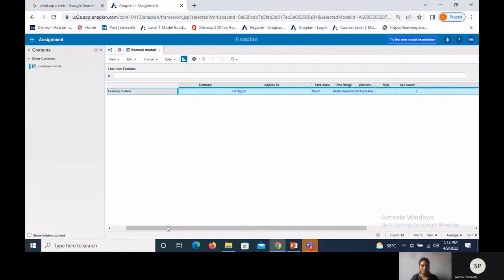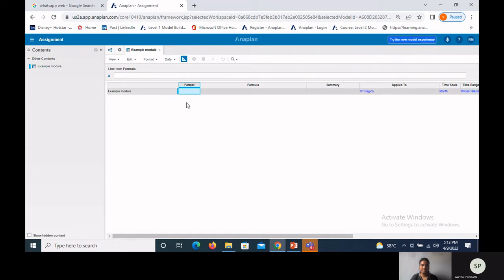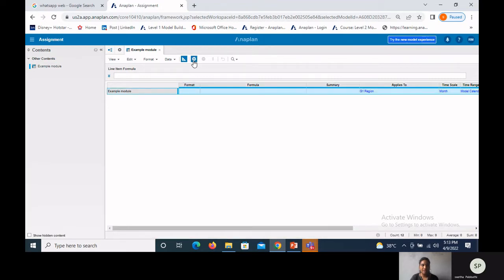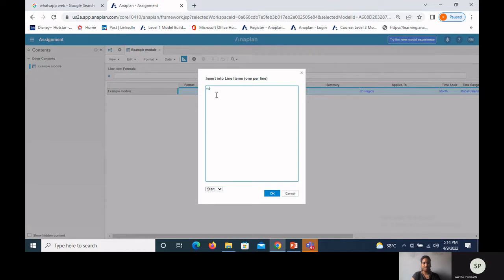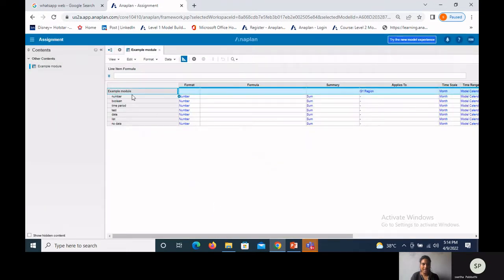Format is used to specify the data type for each line item. There are seven different formats in every module. To show all seven formats, I'm taking seven different line items: number, boolean, time period, text, date, list, and no data.